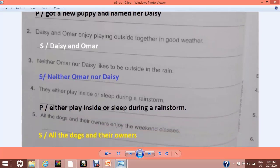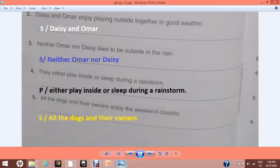Number 3: 'Neither Umar nor Daisy likes to be outside in the rain.' Again the sentence has compound subjects. 'Neither Umar nor Daisy' will become our compound subject — write capital S and write the compound subject on the line. Number 4: 'They either play inside or sleep during a rainstorm.' This is a compound predicate because one subject — they — is doing two different actions: play and sleep. Write capital P, and 'either play inside or sleep during a rainstorm' is the compound predicate.